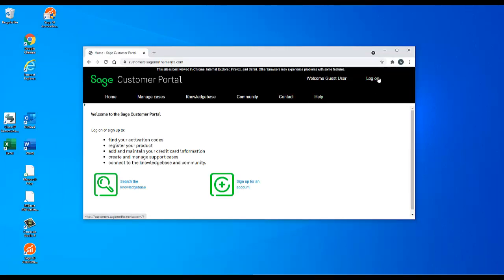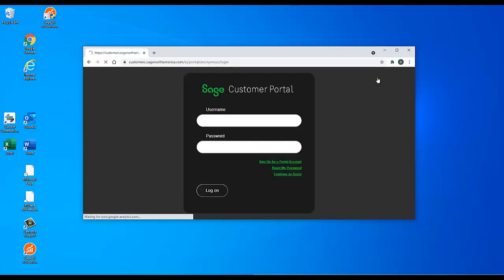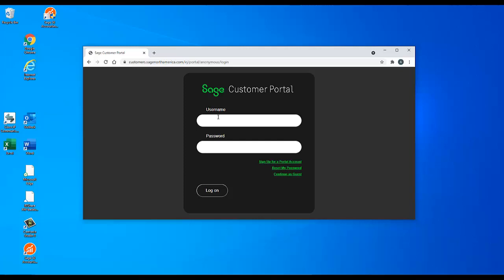Note that your customer portal login is not the same as the login you use for your company data in Sage 50, or for Sage Remote Data Access, and it is also not the same as your login for Sage University if you have one. If you have not logged into the customer portal before, you will need to create a new login.